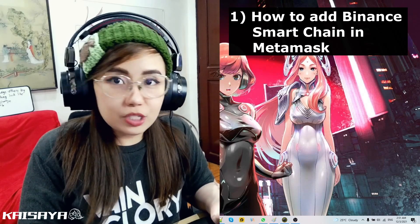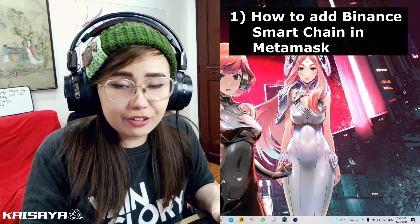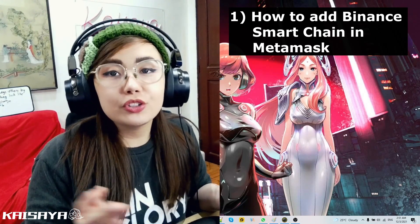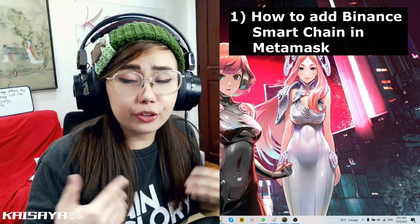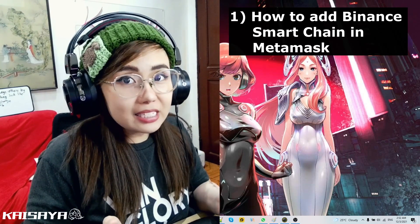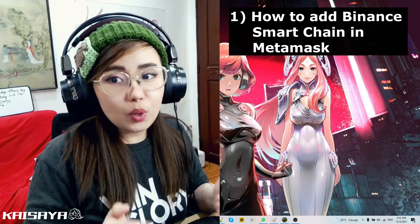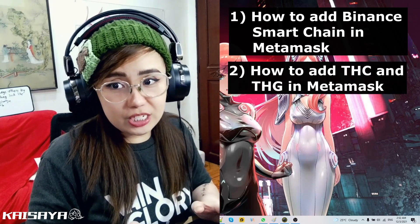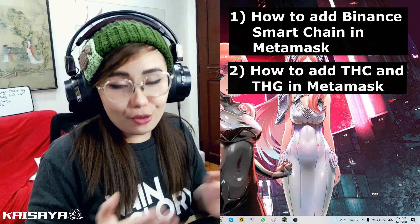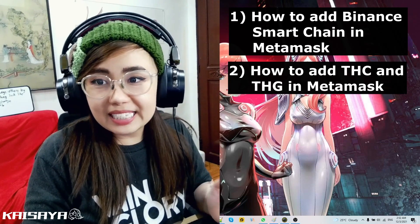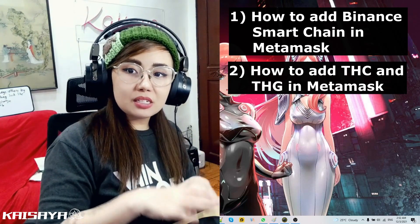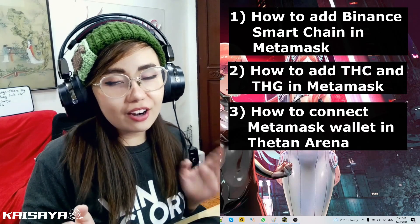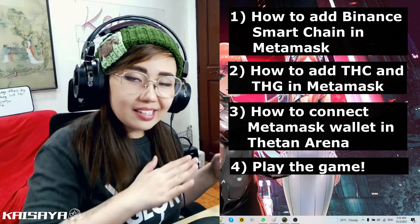Before this video, you should already have a MetaMask account, so make sure you check the other tutorial video I have giving you instructions on how to set up or create your MetaMask wallet. Apart from adding Binance Smart Chain in your MetaMask account, we will also be discussing how to add THC and THG contract addresses — those tokens — in your MetaMask wallet.